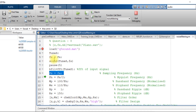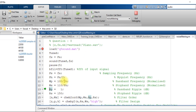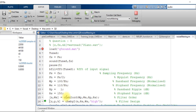At line number 10, the Nyquist frequency has been calculated. Then the passband normalized frequency and stopband normalized frequency have been defined, along with the ripple values for the passband and stopband.